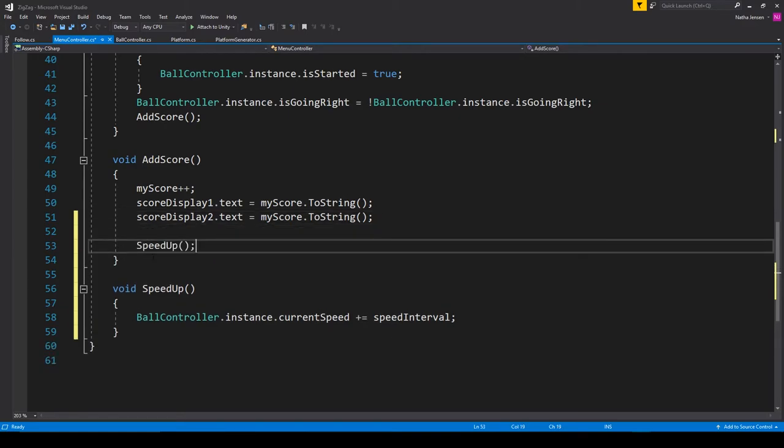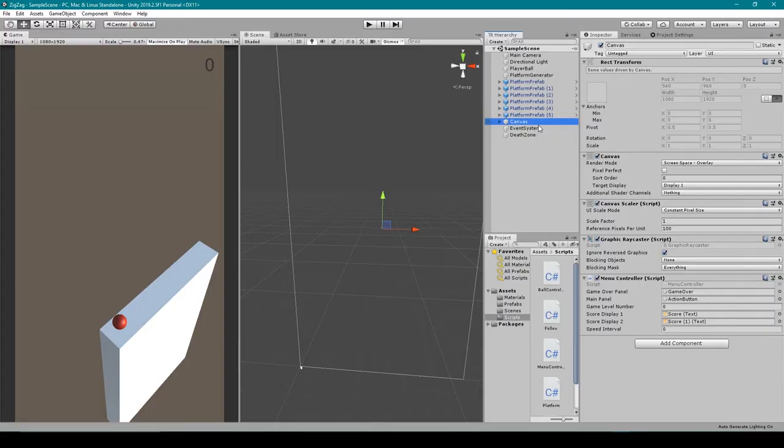So I'm going to add it to the end of our add score function. Now I'm going to save this script and we'll go back to Unity.